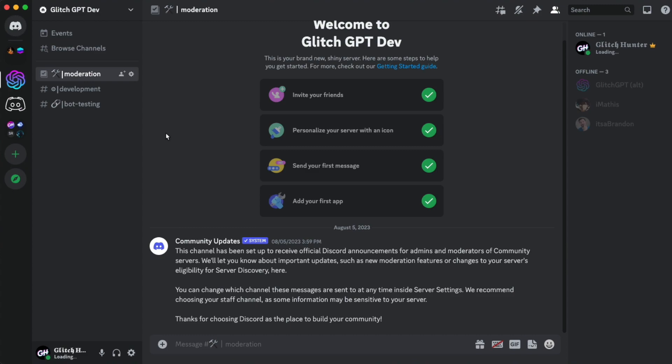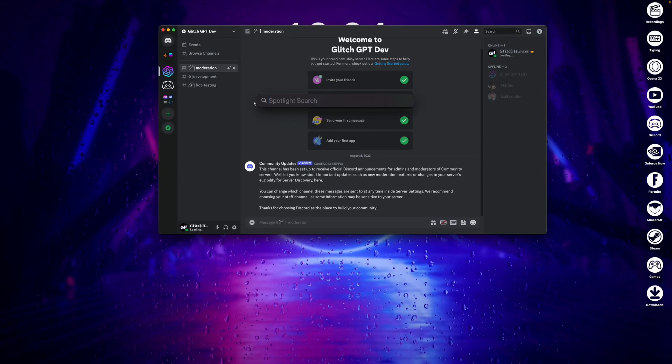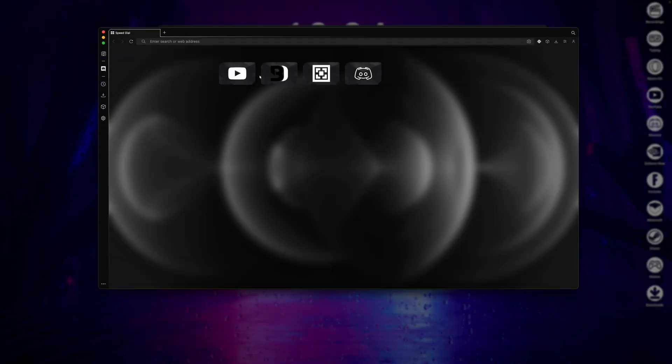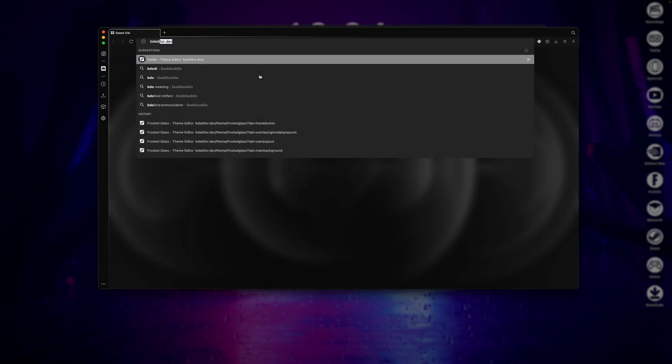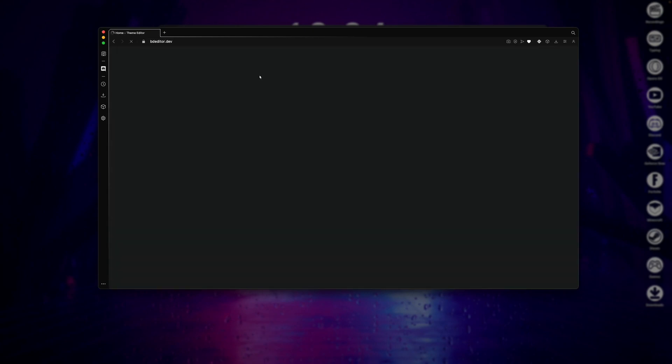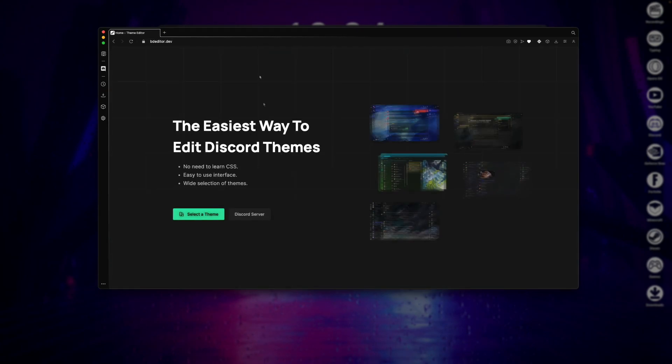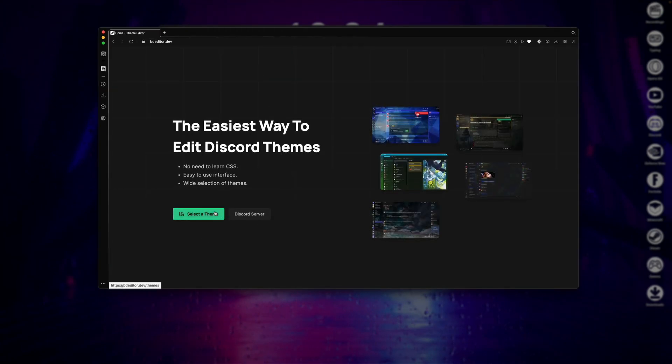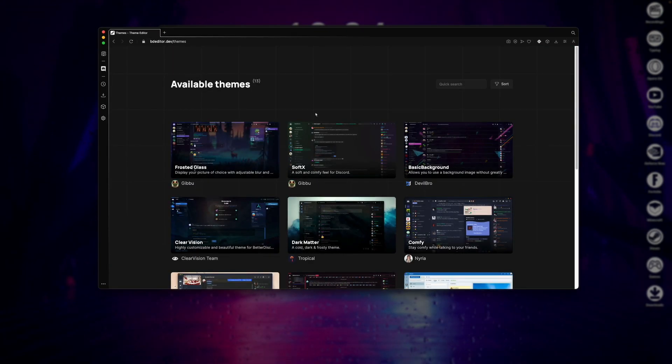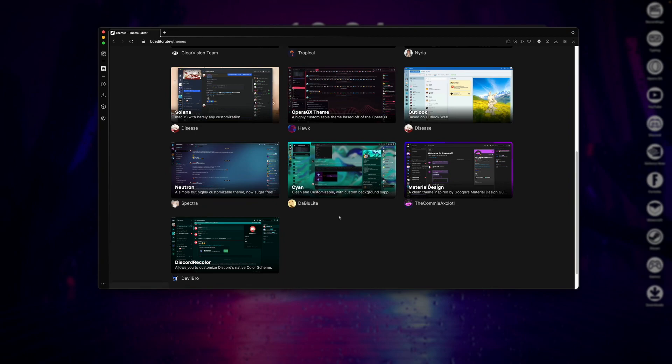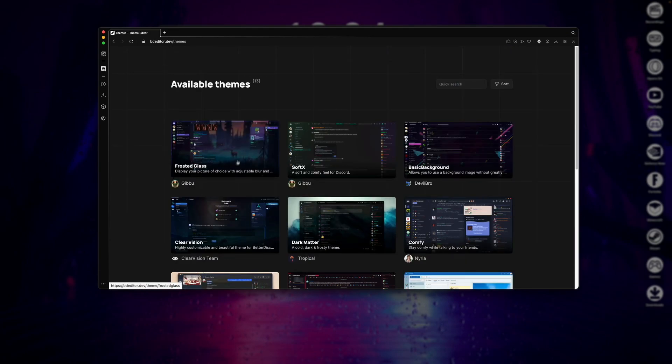To create themes, just head over to bdeditor.dev, either by clicking the second link in the description, or by launching your web browser, and just simply typing in bdeditor.dev. Once you're here, just click Select a Theme, then choose the theme that you'd like to customize. I'll be choosing the Frosted Glass Theme.